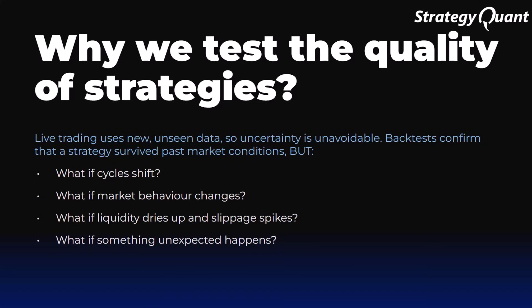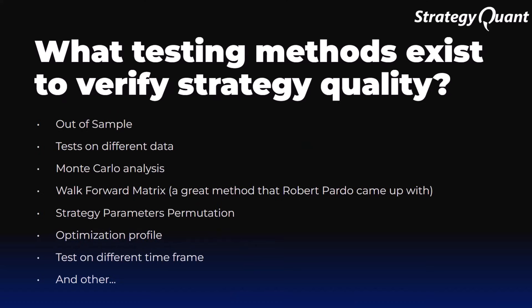So robustness tests are our safety net. They help separate strategies that have succeeded only by chance from those that have solid logic and can survive outside their ideal scenario. Every good trader knows that the goal is not a strategy that was perfect in the past. The goal is a strategy that can survive the future, which will always be different from history. And that is why quality testing is so important.